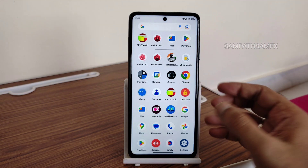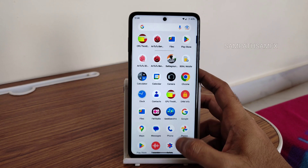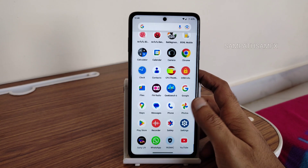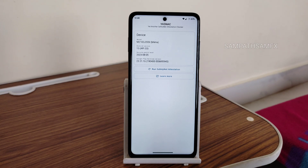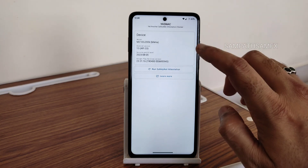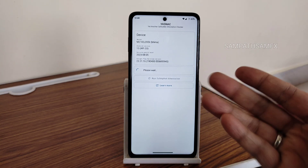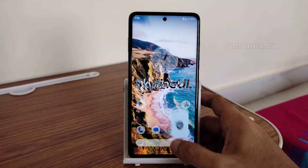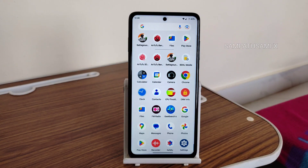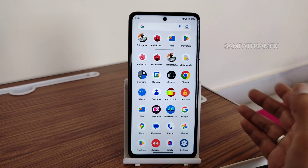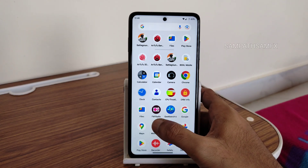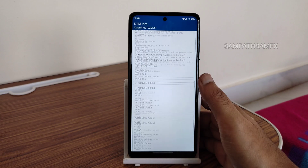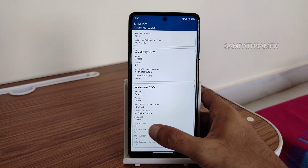Here is the App Drawer. Starting with the safety net status — yes, it passes. You can use all payment applications like PhonePe and Google Pay; those are going to work fine. Google Maps is also working fine. You will get an FM radio option here as well.